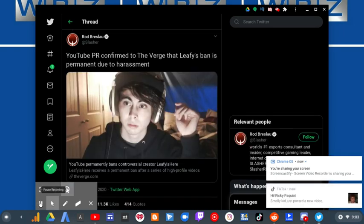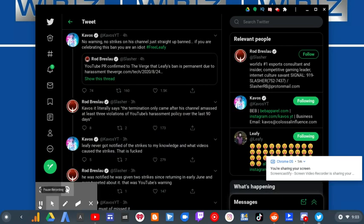YouTube PR confirmed to The Verge that Leafy's ban is permanent due to harassment. No warning, no strikes on his channel, just straight up banned. If you are celebrating this ban, you are an idiot. Hashtag Free Leafy.